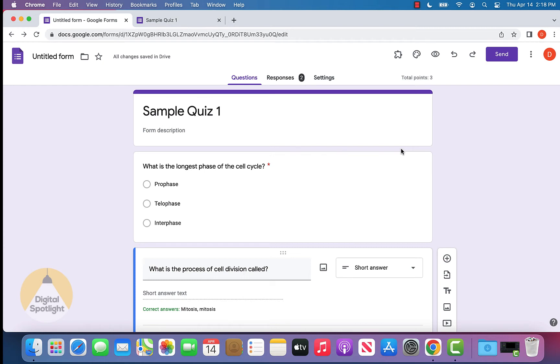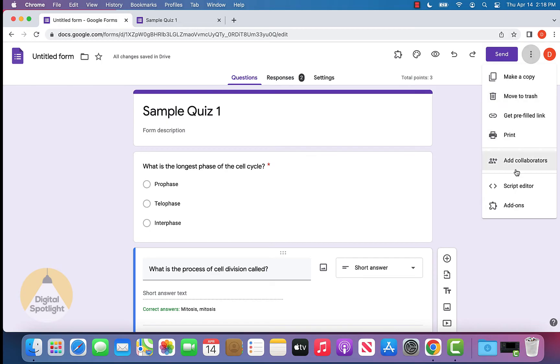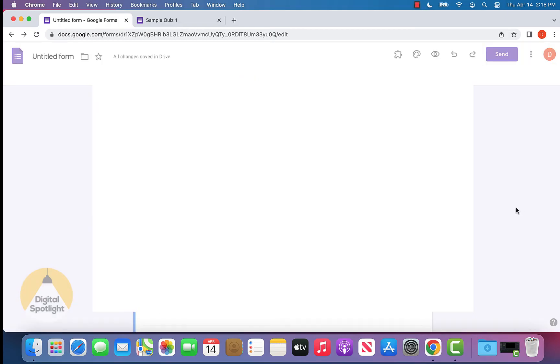I'm going to show you how you can add a timer to your quizzes that are made in Google Forms. When you are in your form with your quiz and the quiz is complete, at the top right, click the three dots and go to add-ons.